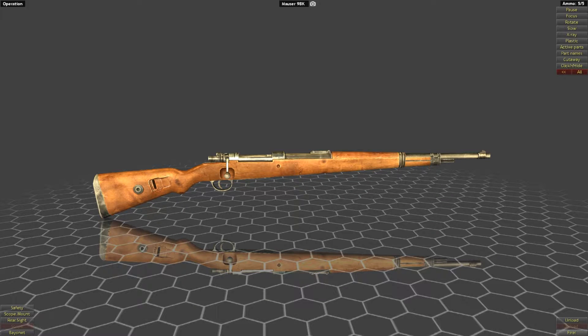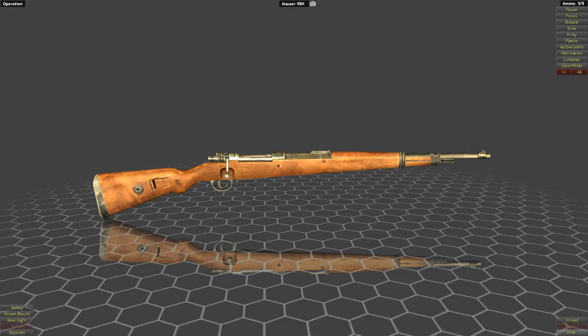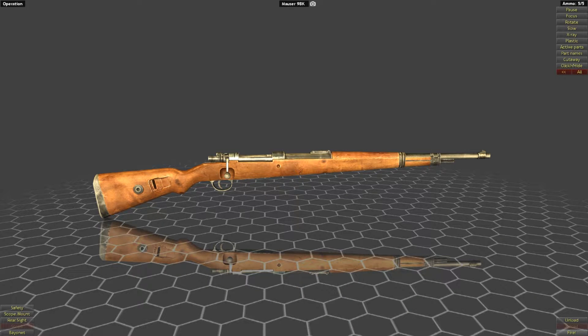Hello and welcome, this is MouseGunner and in this video I'm going to start off a series that will cover how striker-fired actions work.